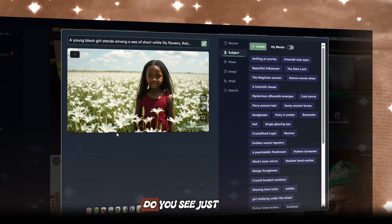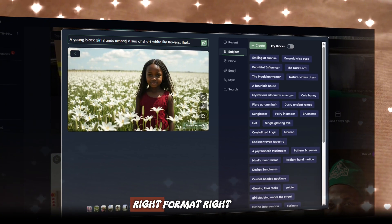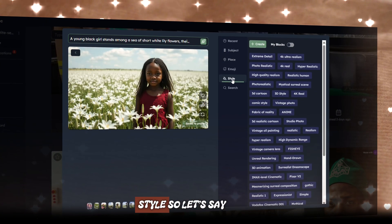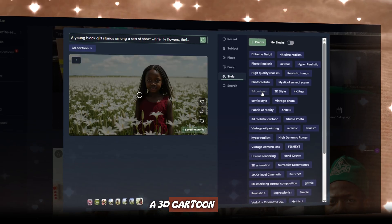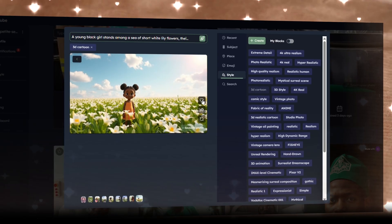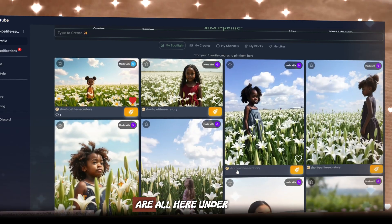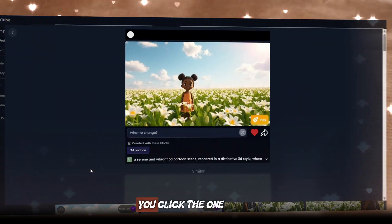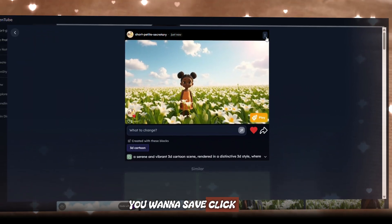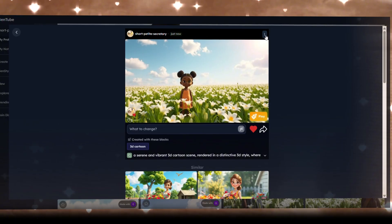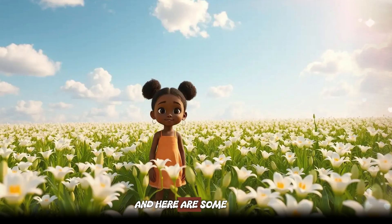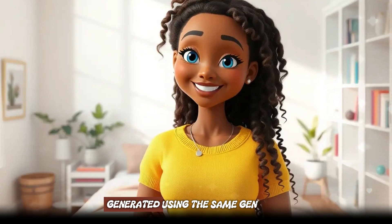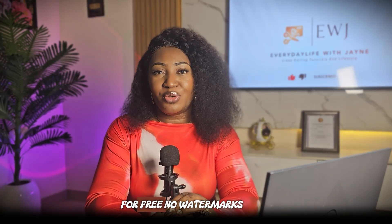If you click the aspect ratio button, you can change the aspect ratio — let's change this to fit the right format. You can also change the style. For example, I want to change this style to a 3D cartoon. Is this not beautiful? You can see all the images you created are under your profile. Click the one you want to save, click the three dots on top, and click download. Here are some other pictures I generated using Gentrib — all those images purely for free, no watermarks.